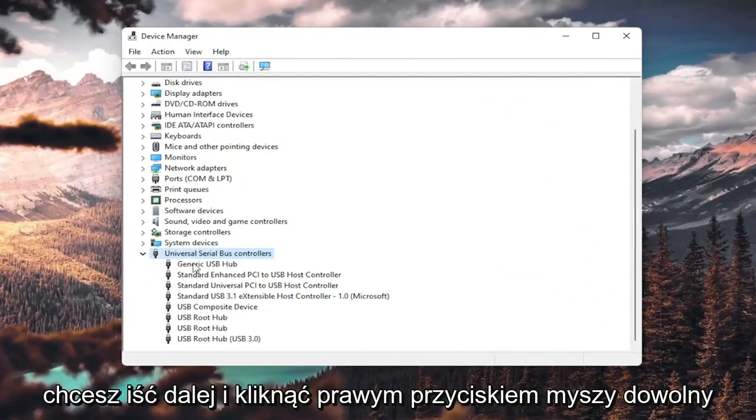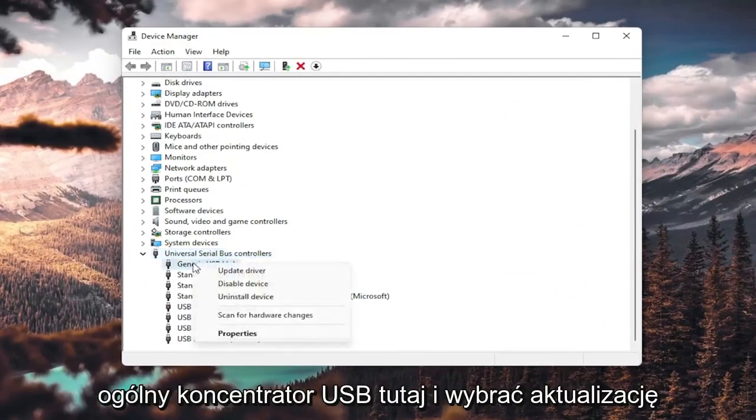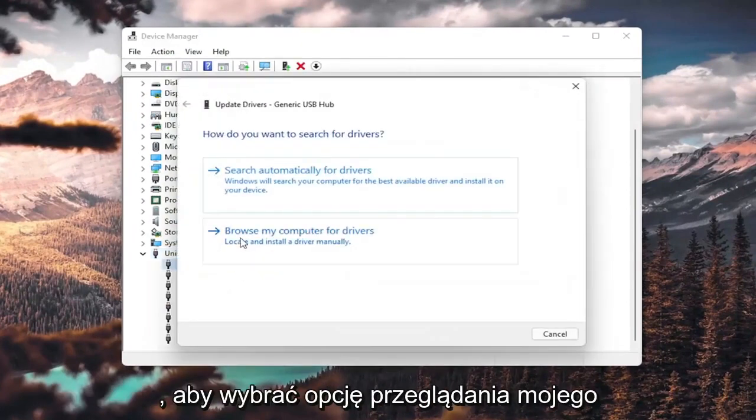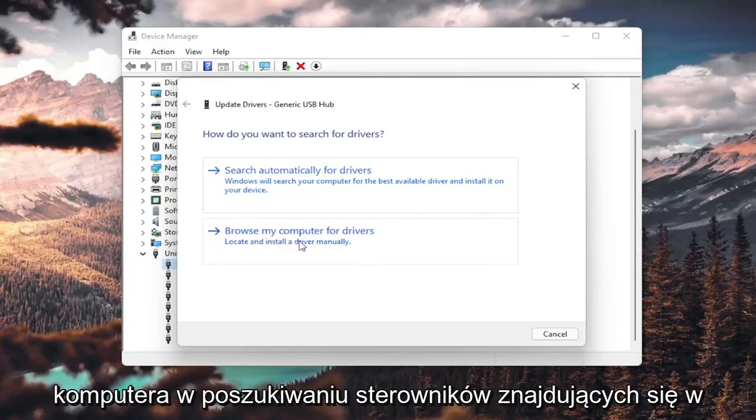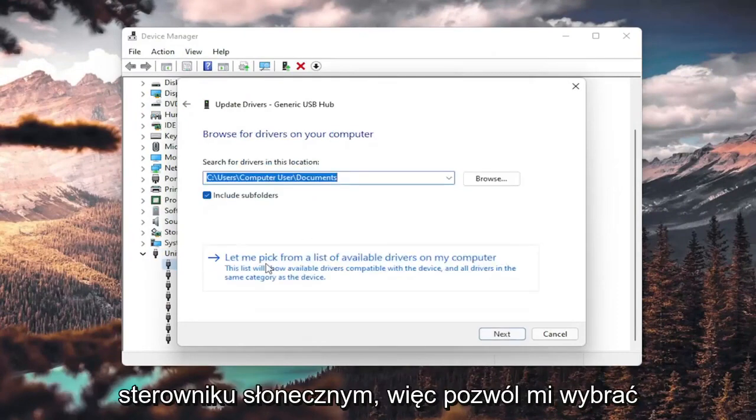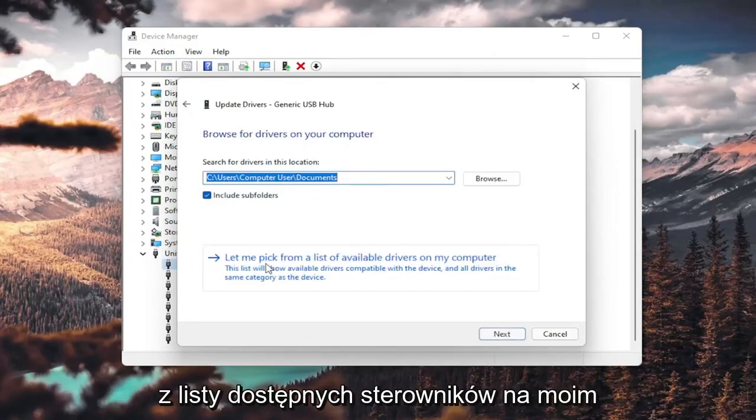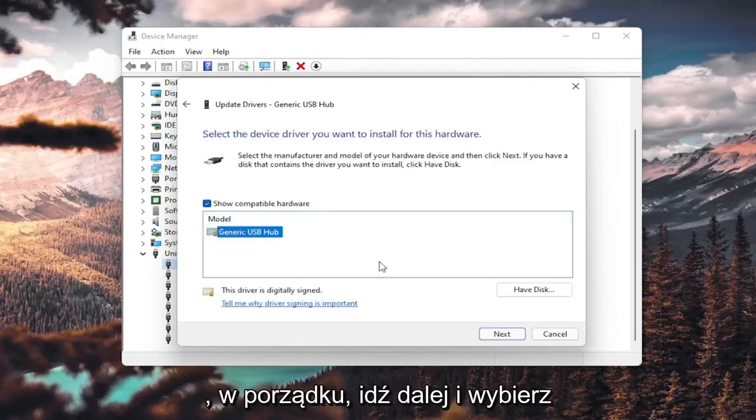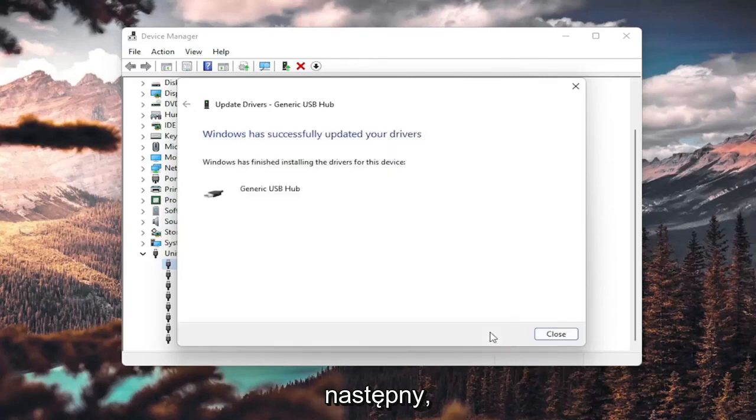You want to go ahead and right-click on any generic USB hub here and select update driver. So you'd want to select browse my computer for drivers, locate install a driver manually, and select let me pick from a list of available drivers on my computer. If you have a generic one in here, that's fine. Go ahead and select next.